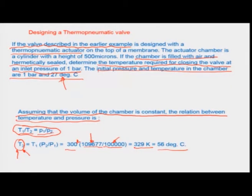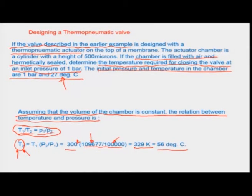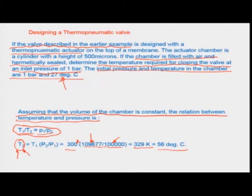There can be many forms of thermo systems used for various valves, operating on many different conditions. For example, there can be thermo-mechanical valves, piezoelectric valves, electrostatic valves, electromagnetic valves, and so on.